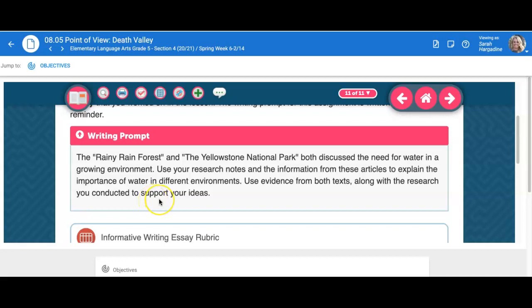Hello students. This week you're going to be working on your informative writing essay, and I wanted to review the prompt and the rubric to go over some of those writing strategies that I have been giving you guys feedback on. I added a video a couple weeks ago connected to summary writing and then using quotes within your writing, so this is going to be a review of all of that.